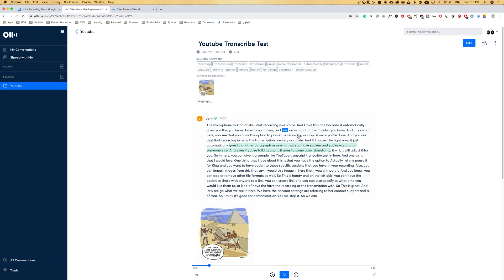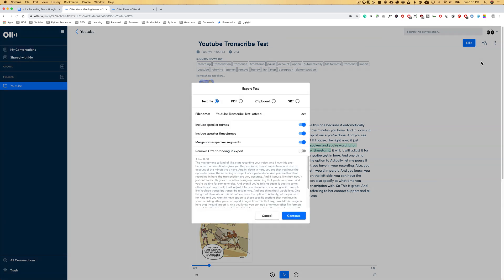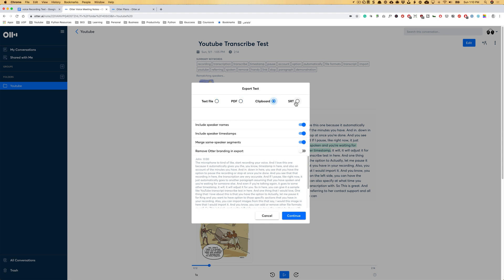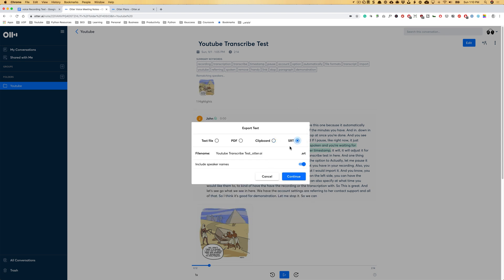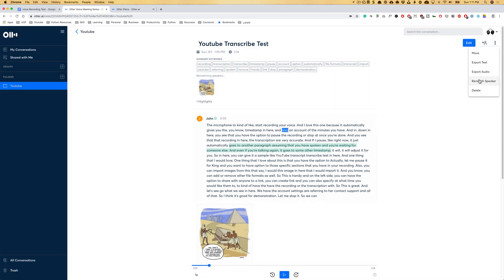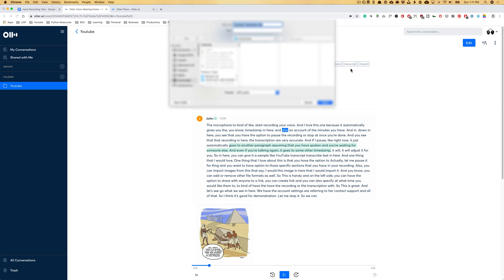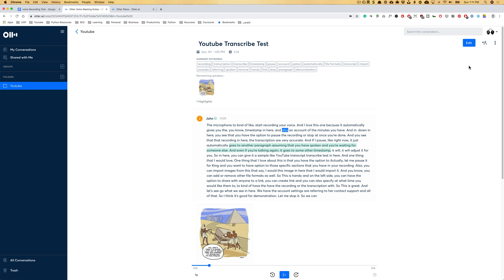I believe this is pretty sweet. Yeah. So that was, I don't want to make this video too long, but you get the idea. The last part I wanted to show you is that you can export this text to PDF, you can include speaker names, remove branding on export, which is a premium service, clipboard, SRT even for videos. And let's see what we have. You can rematch speakers, export audio. So if I do that, it will give me the option to export the audio as well.